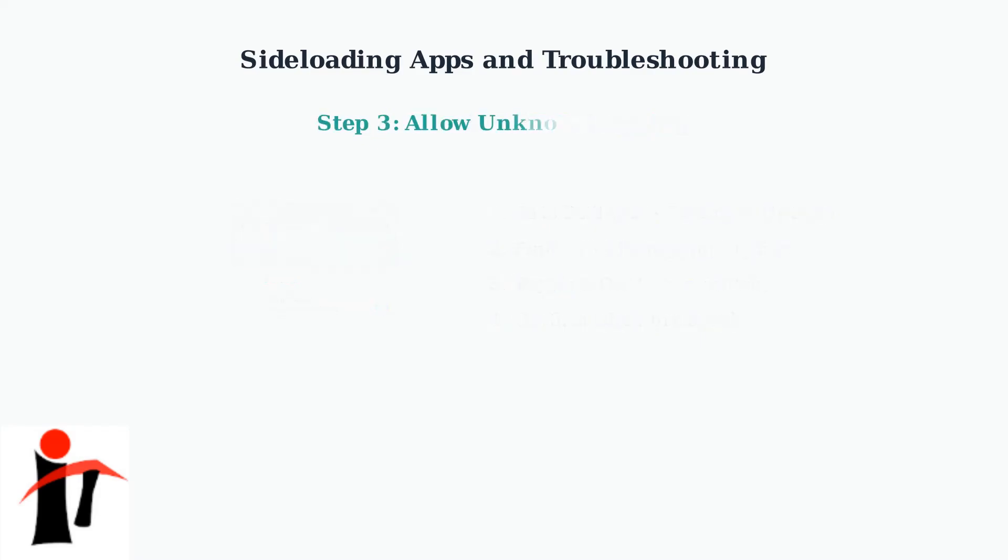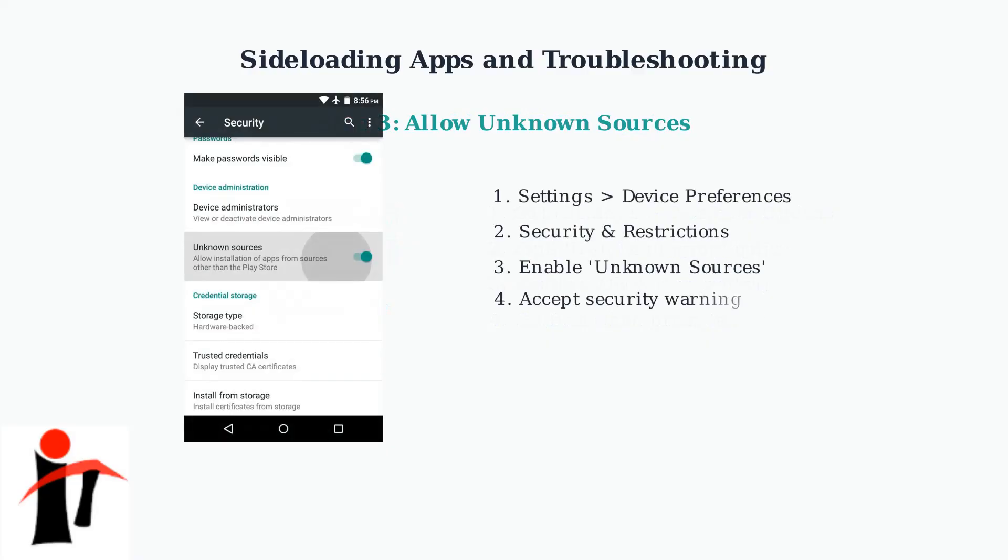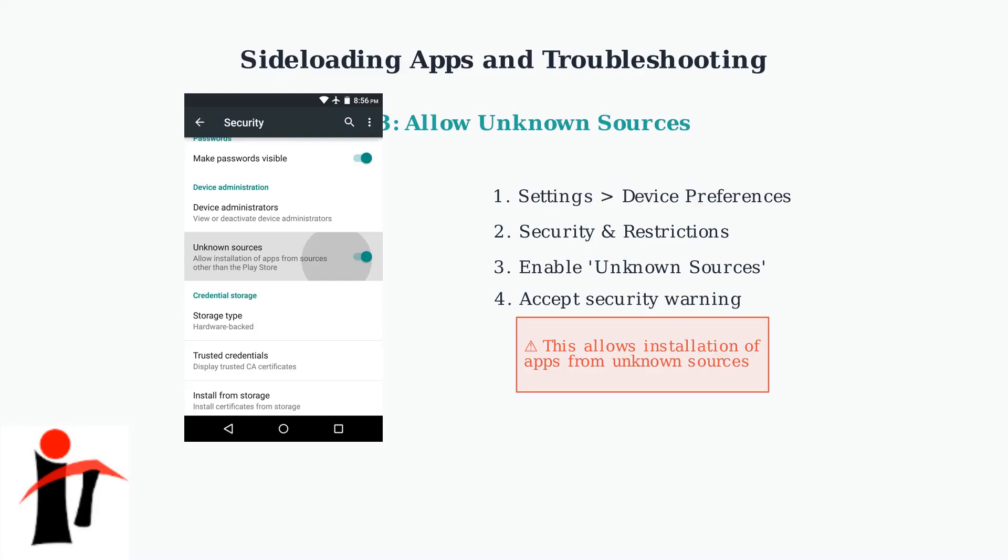Now we need to allow installation from unknown sources. Go to Settings, Device Preferences, then Security and Restrictions. Find unknown sources and enable it. The system will warn you about security risks. This is normal for sideloading.